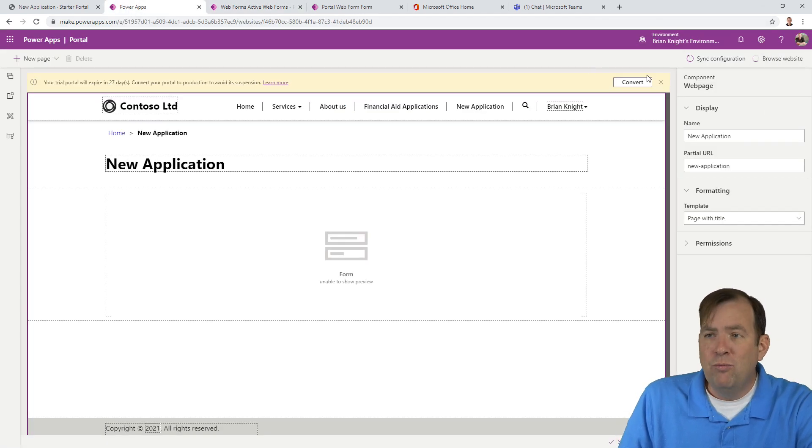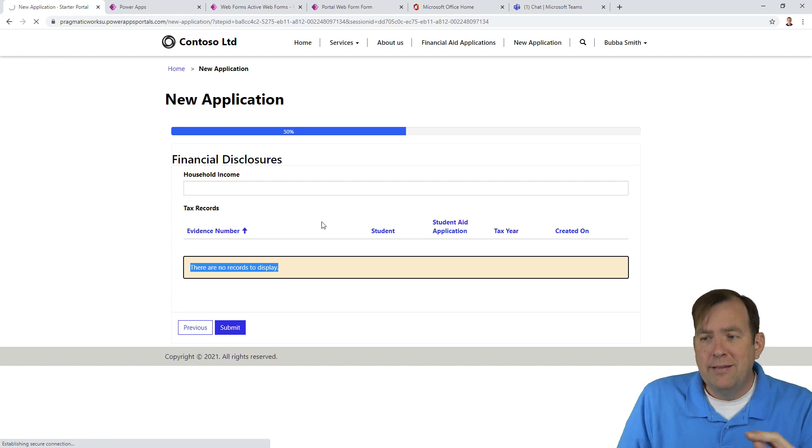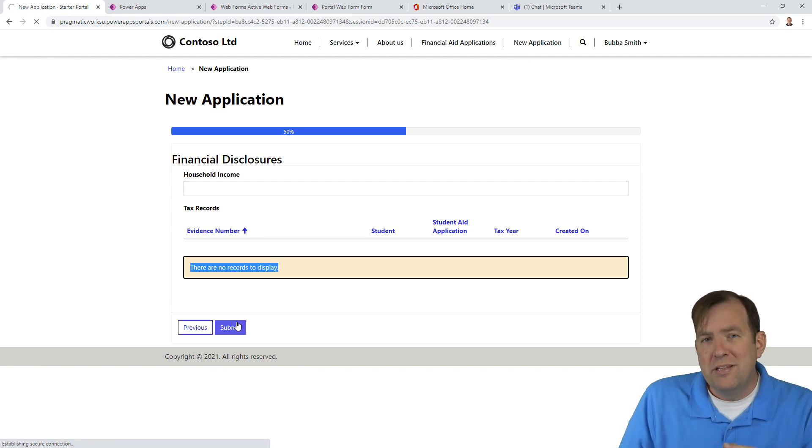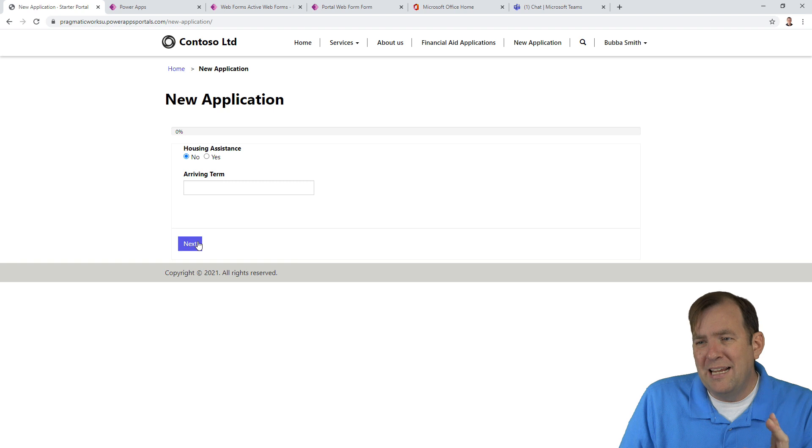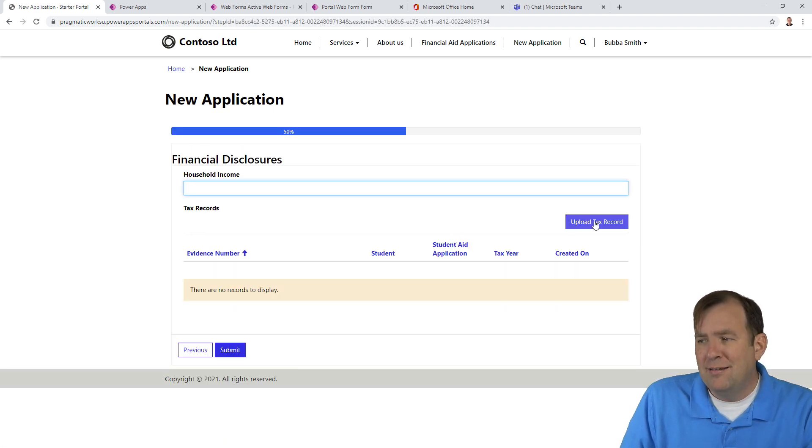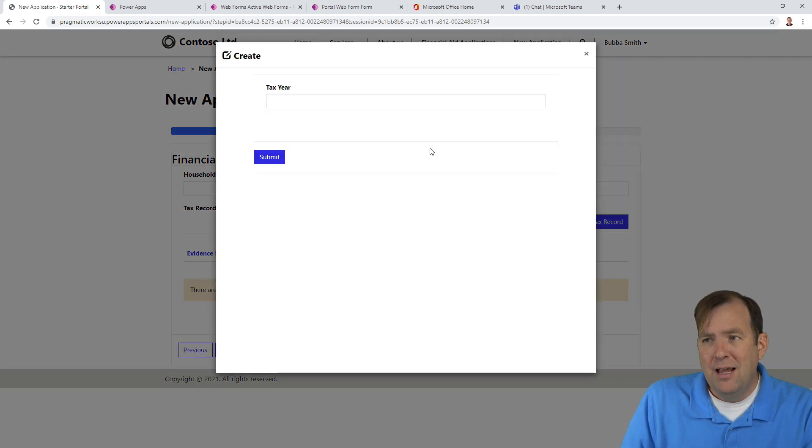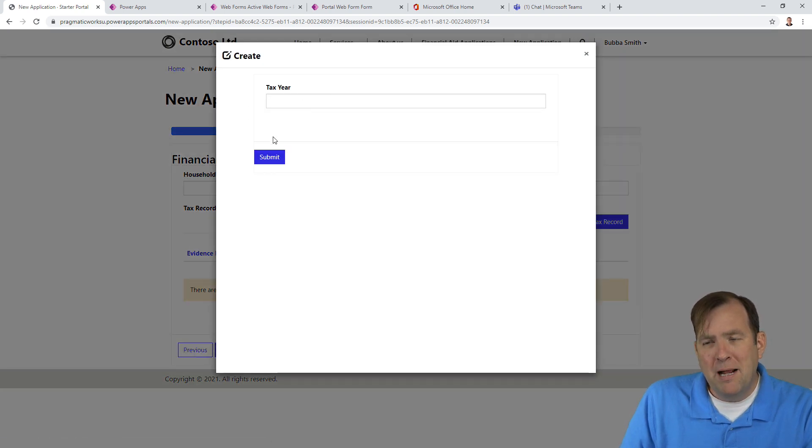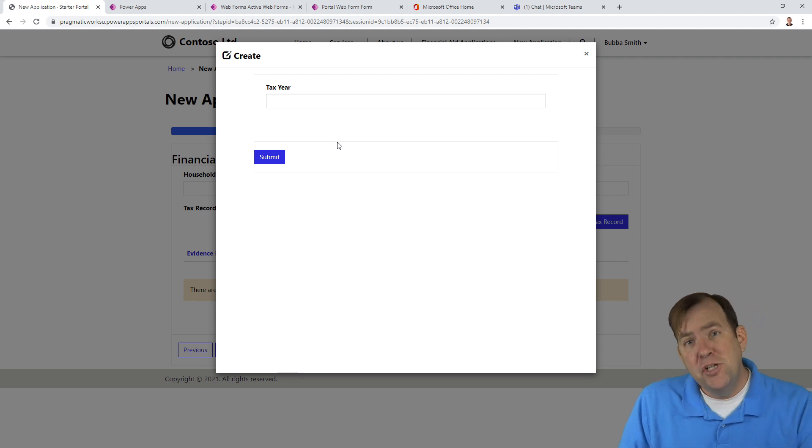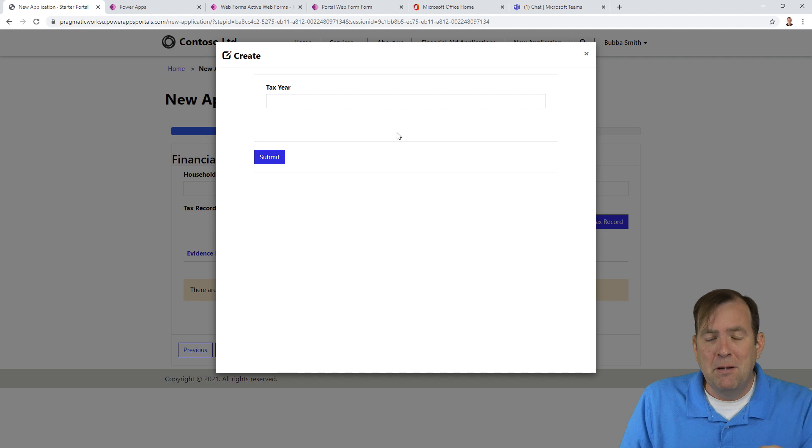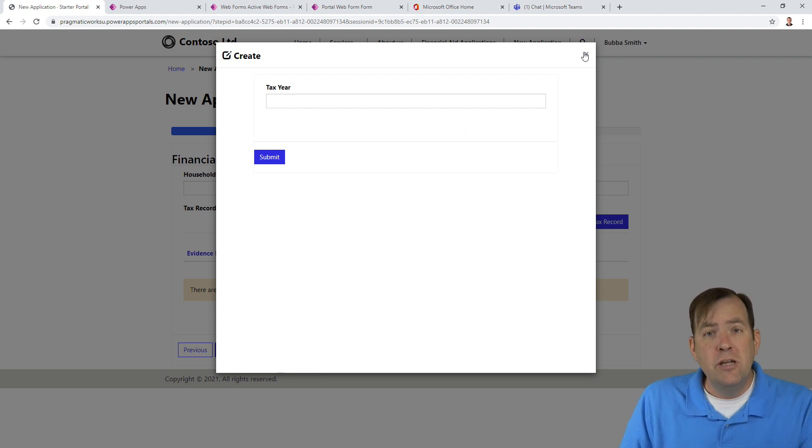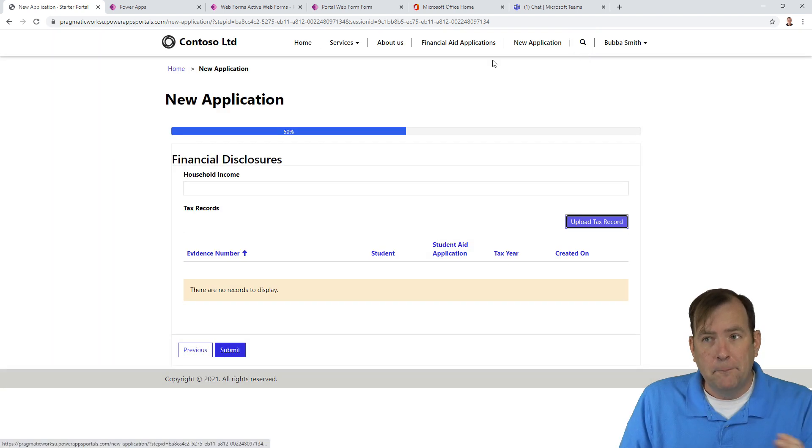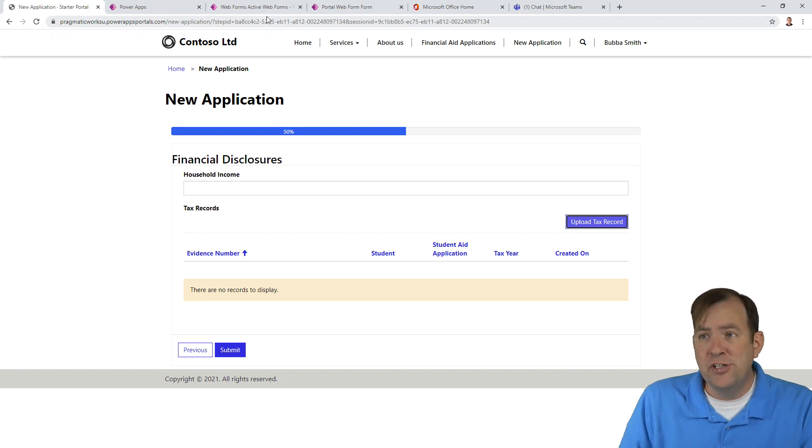We're almost done. There's one more step we're forgetting. I'll hit browse website. Now we're going to see, when I hit next again, we'll see now a create button. You'll see it has upload tax record. That was the impact of that. When I hit that, I see my tax year. But I'm missing my button here for actually creating the note. That's because of permission problem still yet again. The permission problem is I don't have the permissions as Bubba Smith to the note entity.